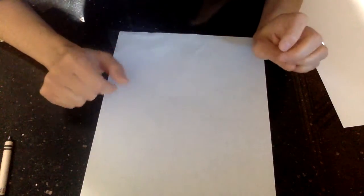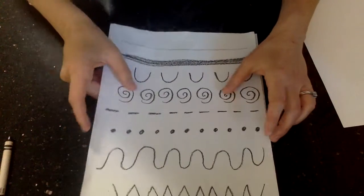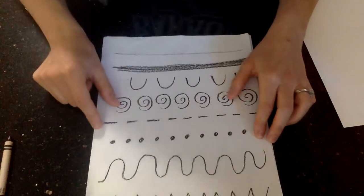Welcome back kindergarten. Today is day number two of our line project. Last time I saw you, we reviewed and talked about lines that artists use.